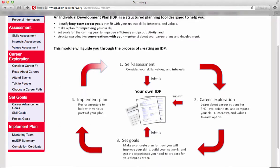In the last video, we talked about how to compile a dataset about your skills, interests, and values. In this video, I'll talk about how to use your self-assessment information to begin the process of considering your career options.